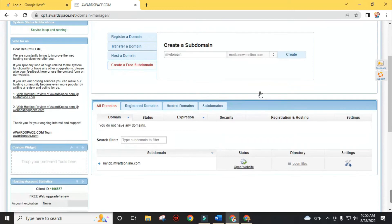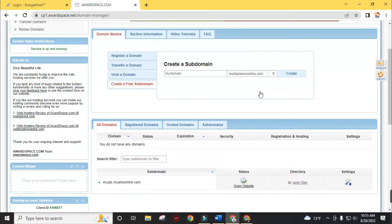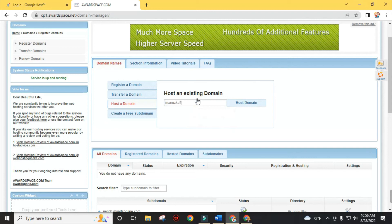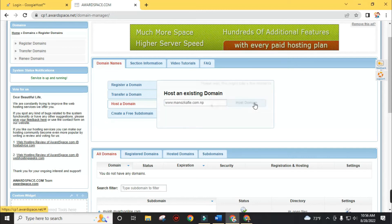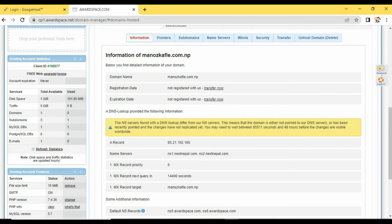On the other hand, to host your existing domain, go to host your domain, type your existing domain name and click on the host domain button. Add the name server addresses on your domain's DNS management and your website will be hosted from Our Space for free of cost.